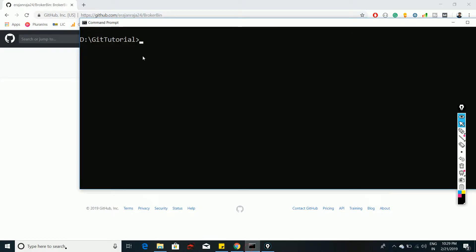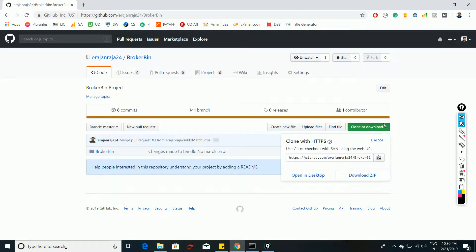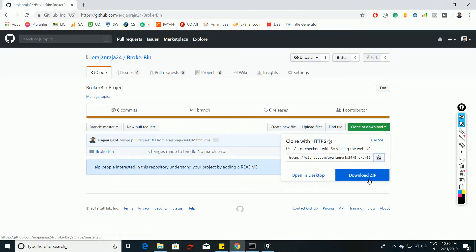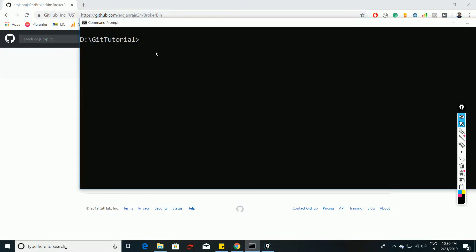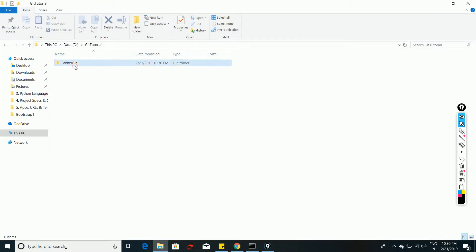I am on the path D/git-tutorial and I want to clone the project here. To clone the project, go to the GitHub link for your particular project and you can see an option 'Clone or Download'. Click on it to copy the link. Then go to the command prompt and use the command 'git clone' followed by the URL.